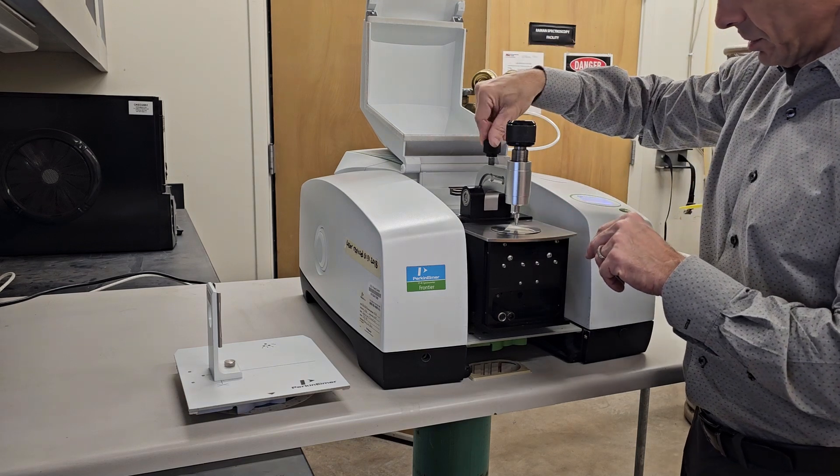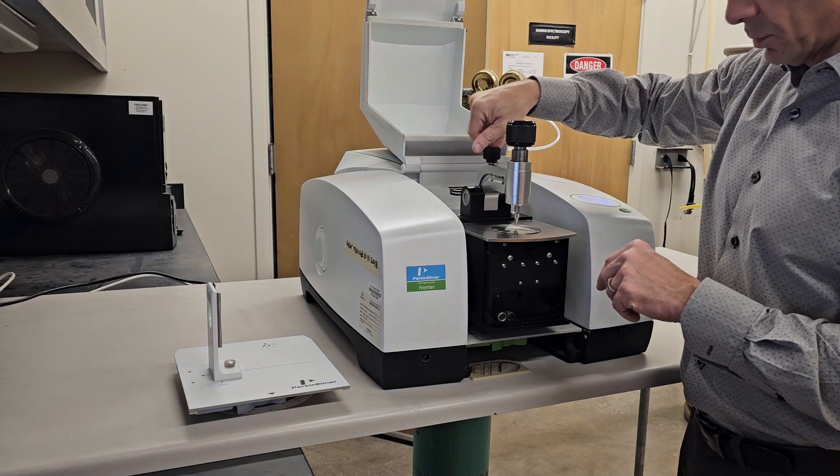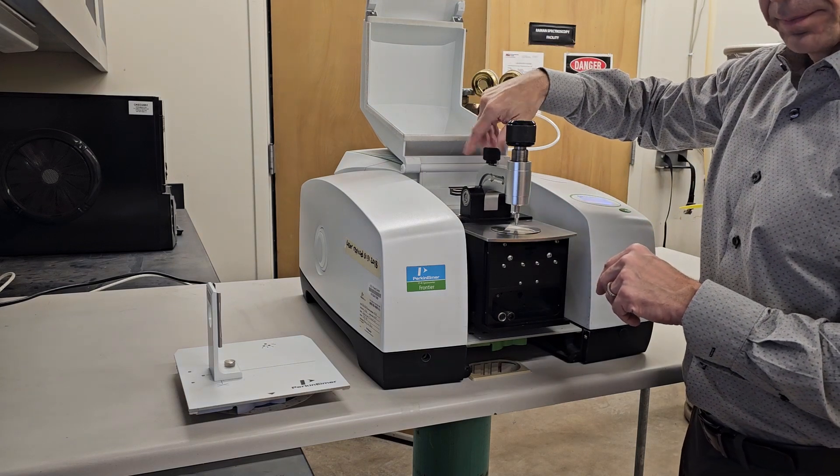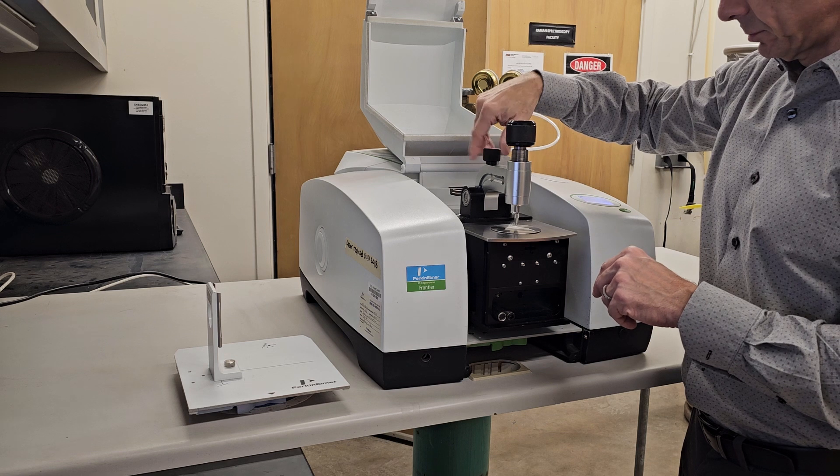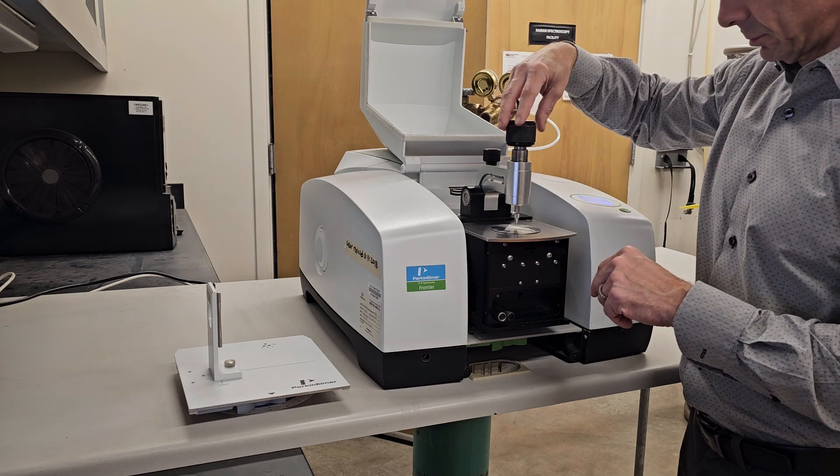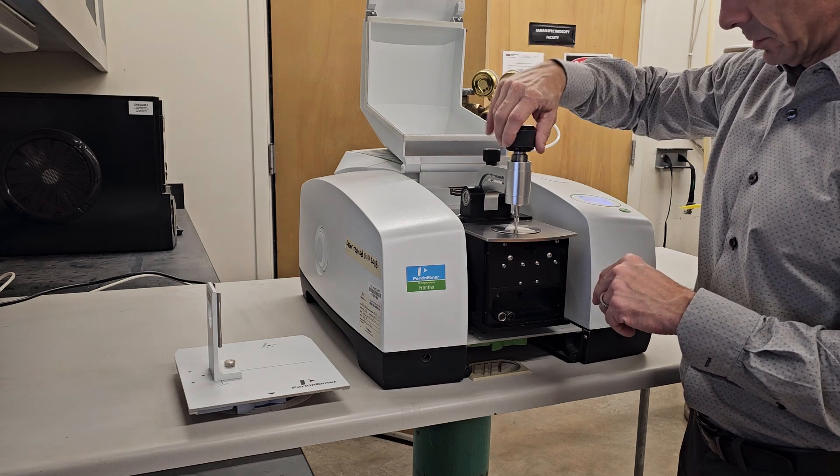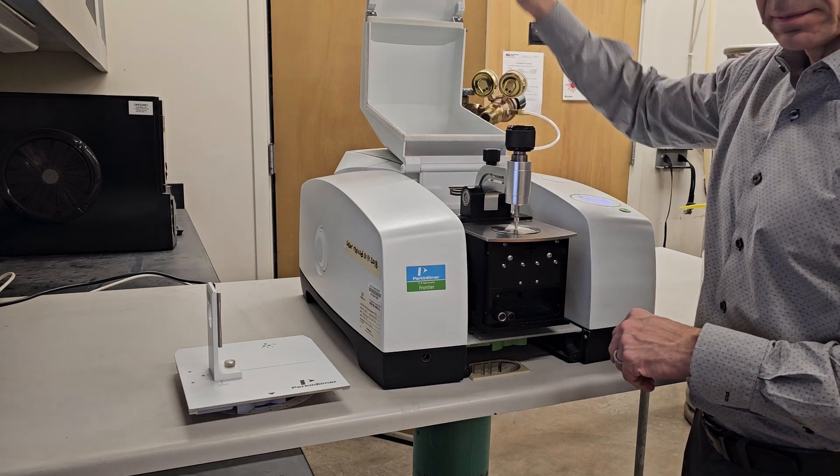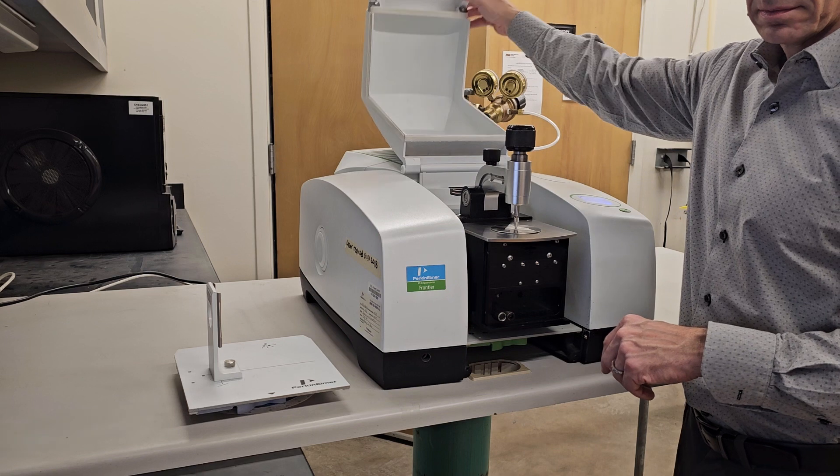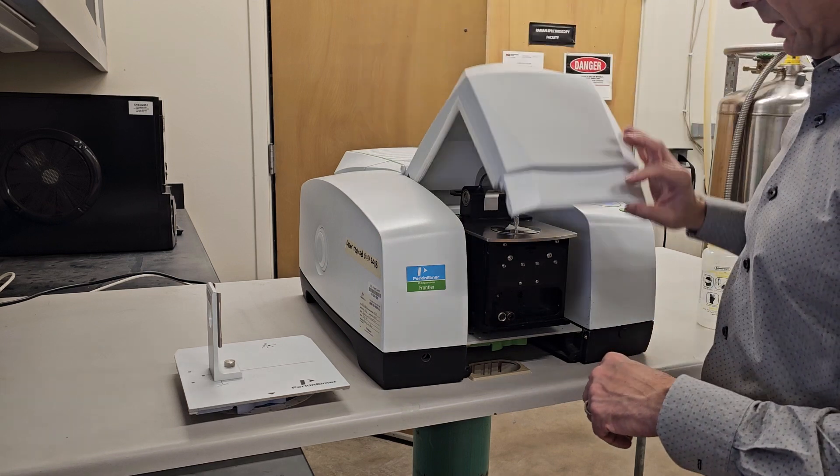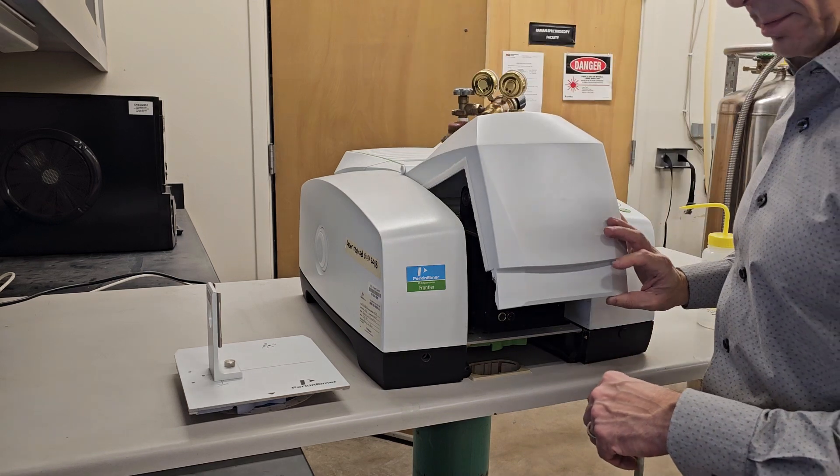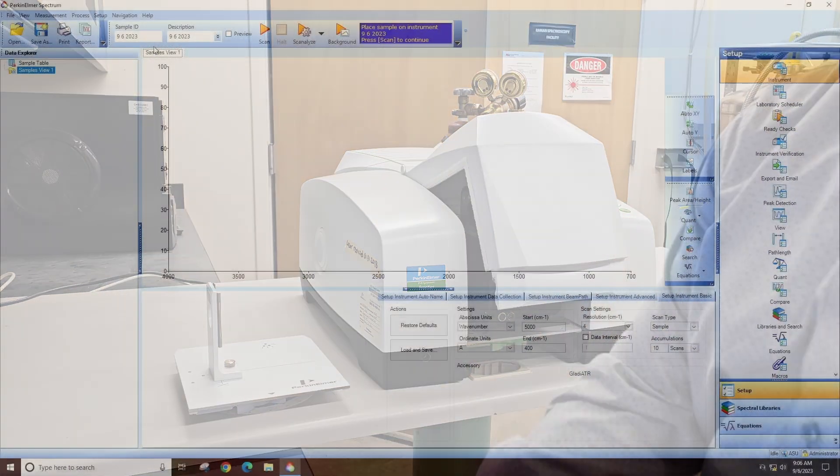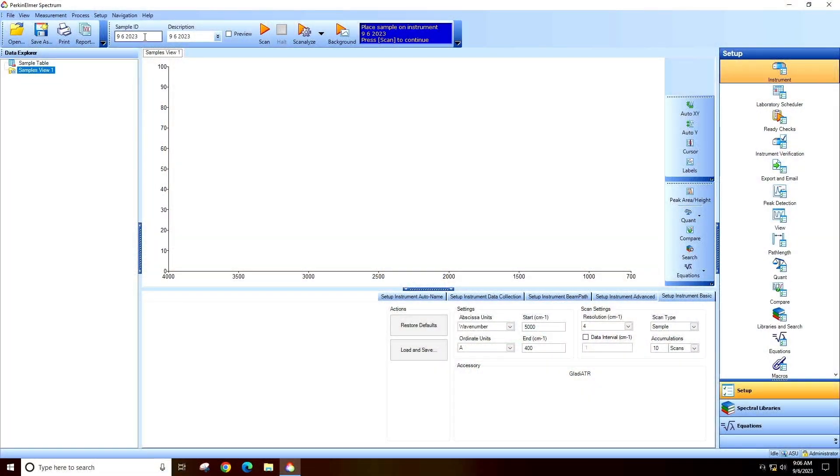Lock the small knob. Turn the big knob until it skips. Then gently close the lid. Type the file name in the sample ID box, then click Scan.